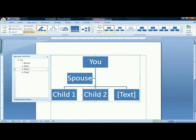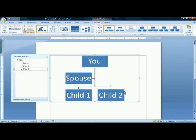If you don't have three children, do not despair. You can get rid of a box by clicking on it and pressing delete on your keyboard. SmartArt will automatically rearrange the boxes to make room for it.